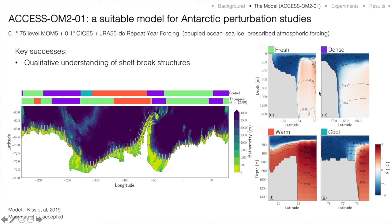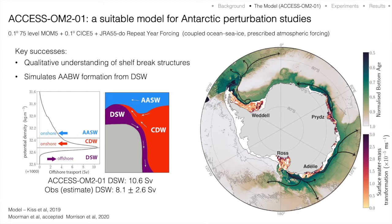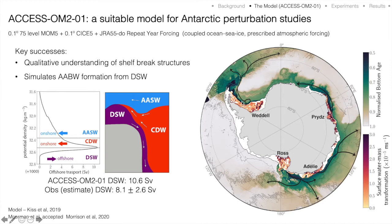A particularly encouraging result is that the model does a really good job at simulating dense shelf water overflows and the formation of abyssal waters from continental shelf sourced dense waters. Looking at the map on the right, red colors on the continental shelf show rates of surface water mass transformation into downwelling density classes — we see downwelling in all expected regions of Antarctic bottom water precursor formation. Off the shelf, an idealized age tracer normalized by experiment length shows comparatively young, recently ventilated waters flowing along the bottom right next to the bathymetry into abyssal regions.